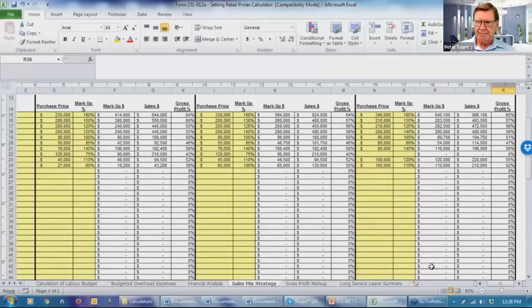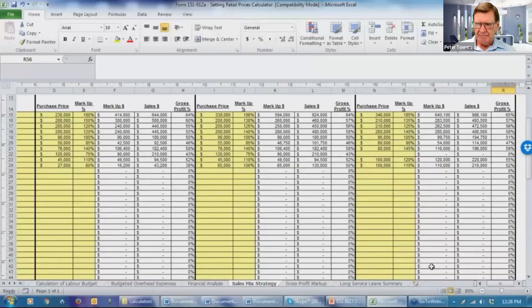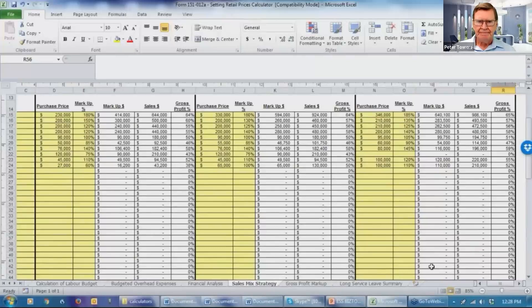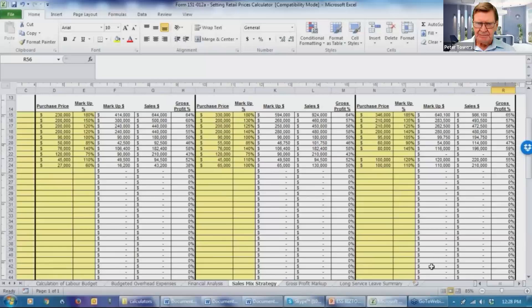And you'll notice from these figures that you don't have to do too much fine tuning to achieve some significant changes. Thank you very much for your support of ESS BizTools. If you have any questions on any aspect of the retail price calculator, please do not hesitate to contact us. Have a great day. Goodbye.